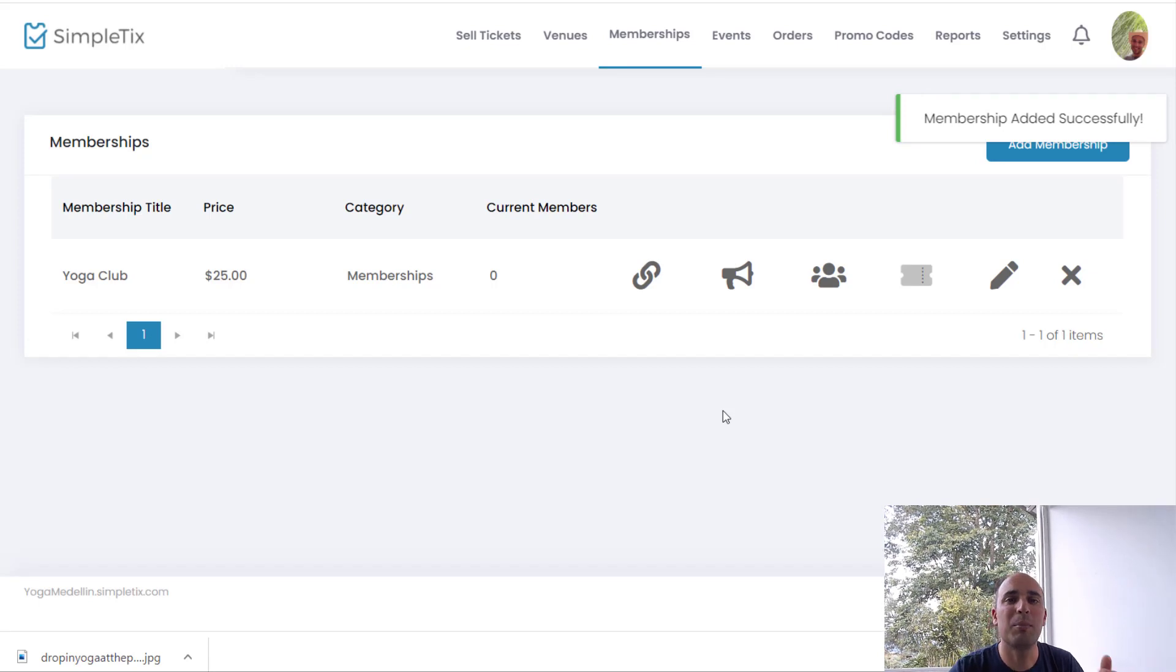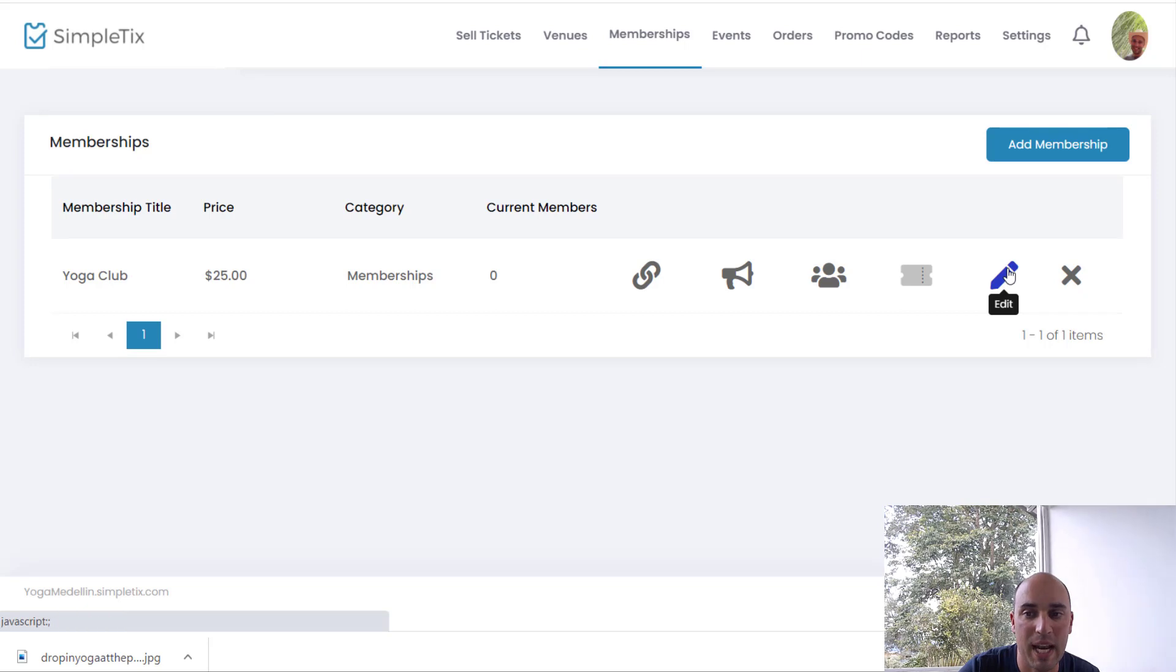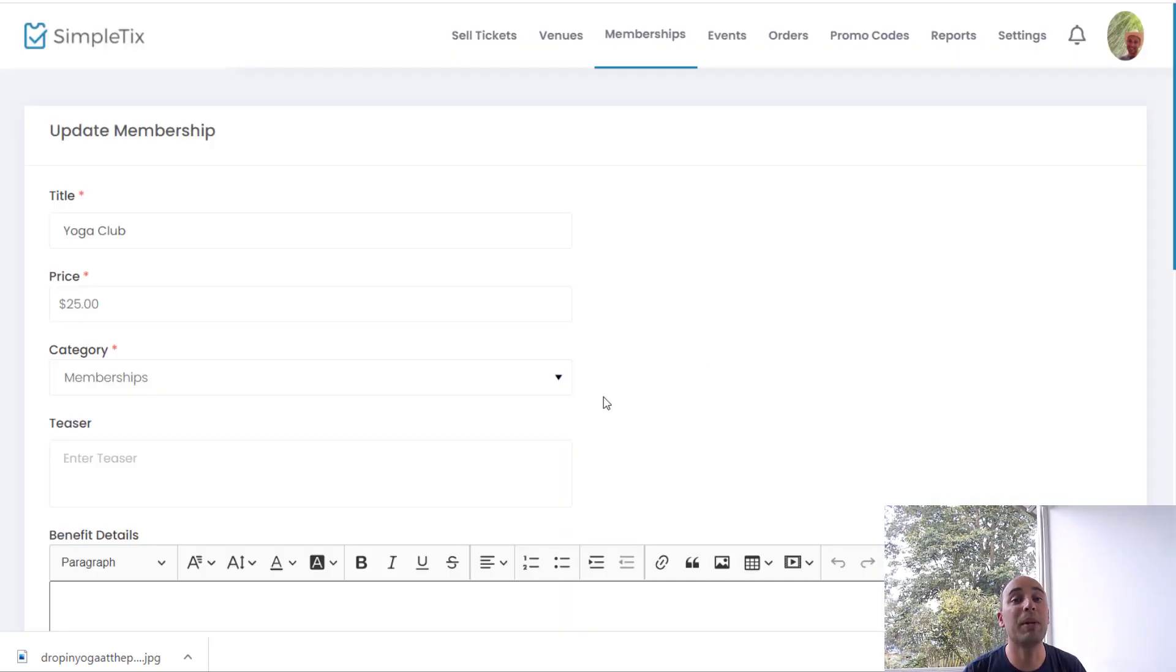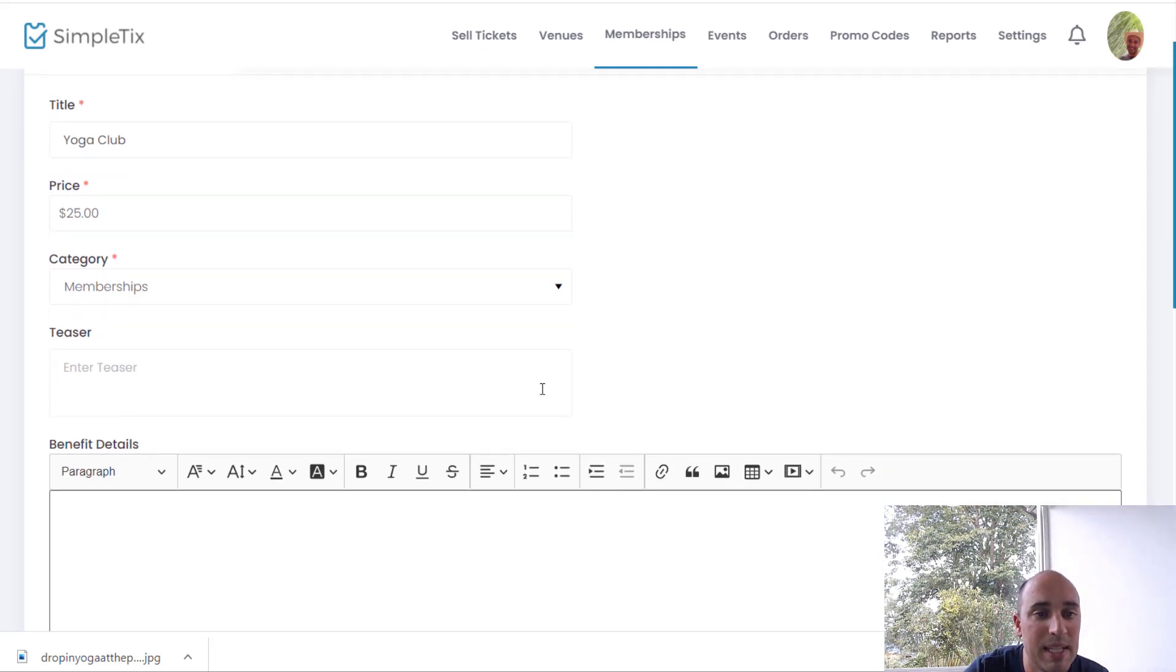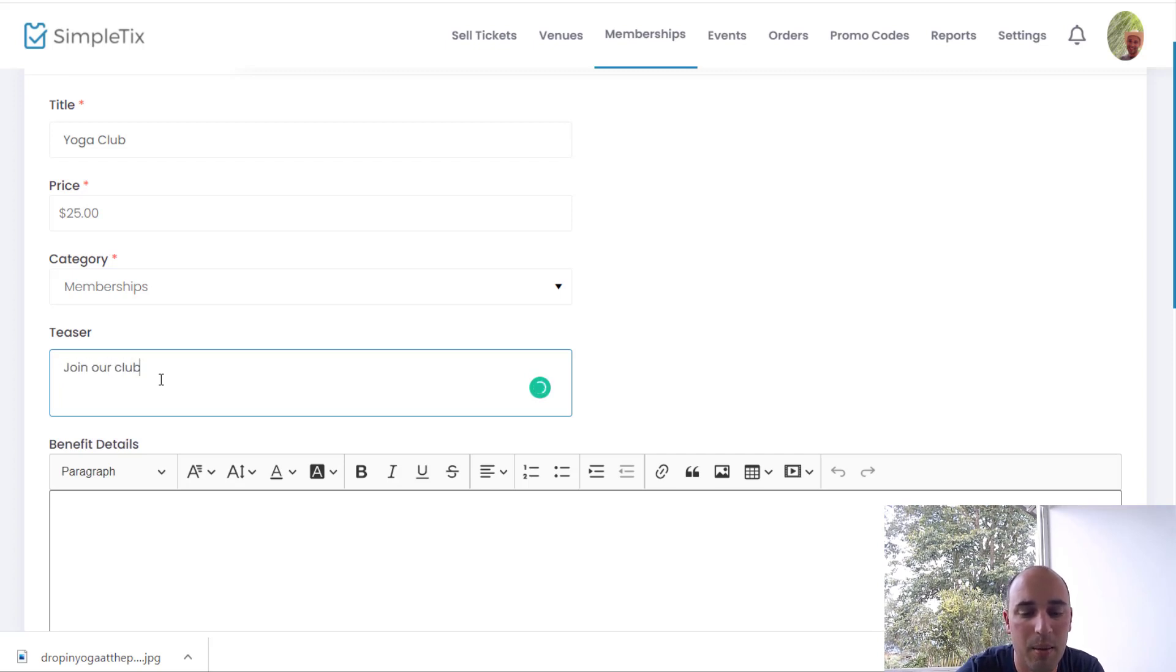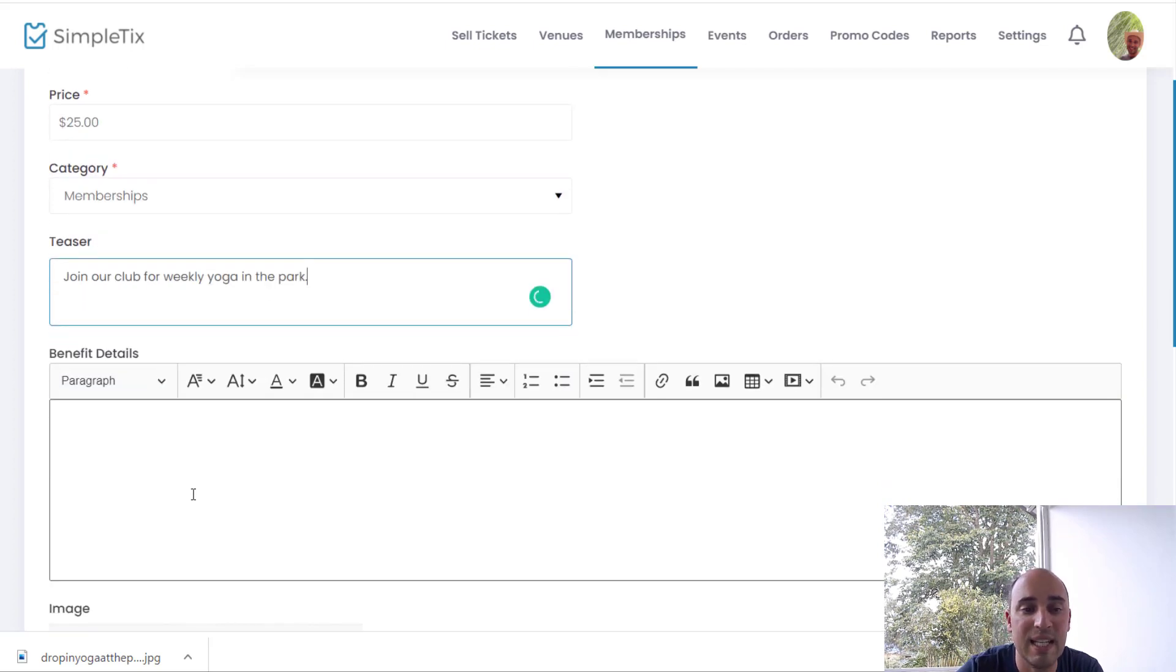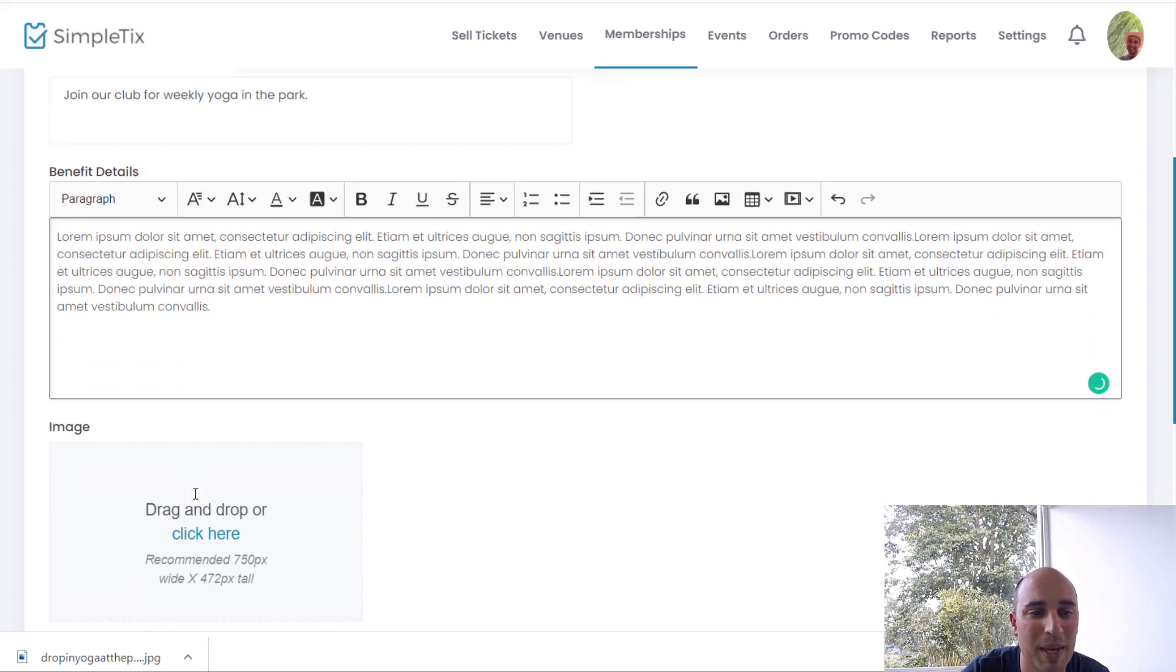Now that was kind of simple, to go to more advanced parts of the membership, you'll go over to the edit area right here, and then over here you can give it some more details. This actually builds out a page where you can sell this membership on your website. So let's go in here, I'll put in some details about this membership level. So we'll first put in our teaser, and I'll just put in join our club for weekly yoga in the park.